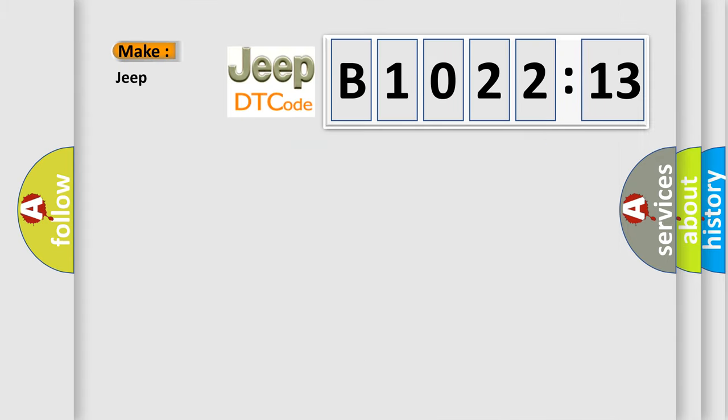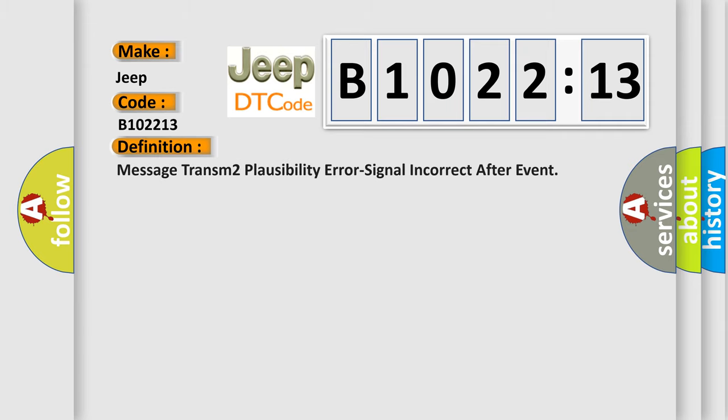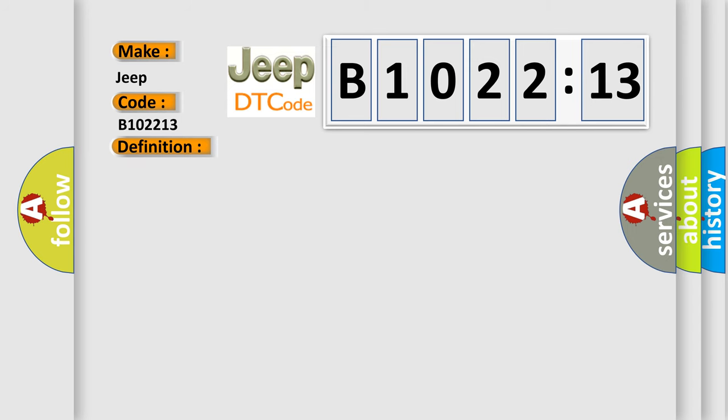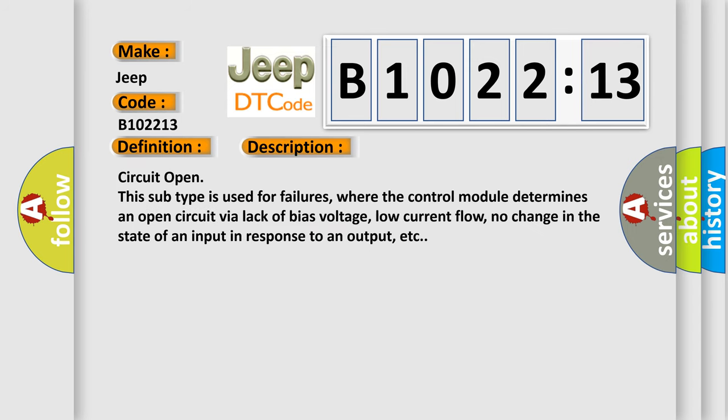So, what does the diagnostic trouble code B102213 interpret specifically for Jeep car manufacturers? The basic definition is: Message transmission to plausibility error signal incorrect after event. And now this is a short description of this DTC code. Circuit open—this subtype is used for failures where the control module determines an open circuit via lack of bias voltage, low current flow, no change in the state of an input in response to an output, etc.